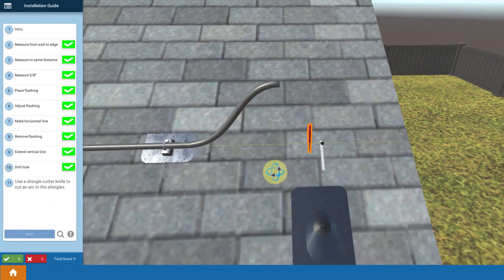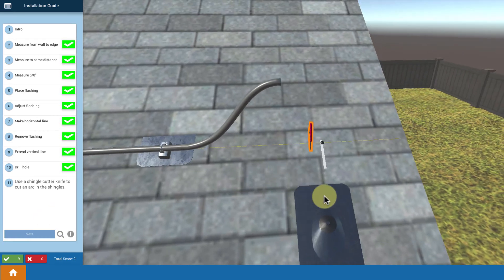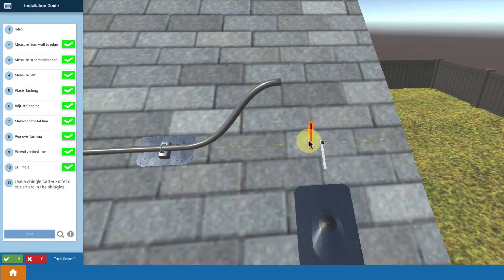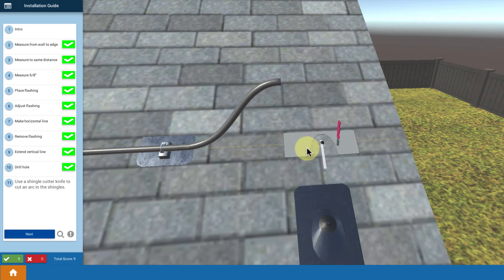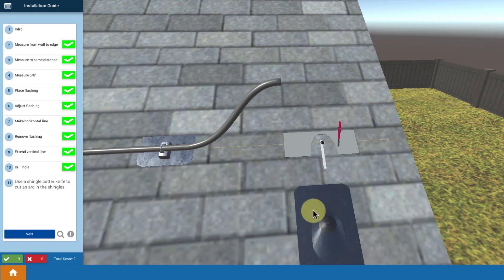Now, important step. We're going to want this flashing to fit under a course of tile nicely, and this flashing has a curvature to it. So we're going to take our knife and cut out that same curvature in that course of tile so that the flashing can fit nicely under that shingle.